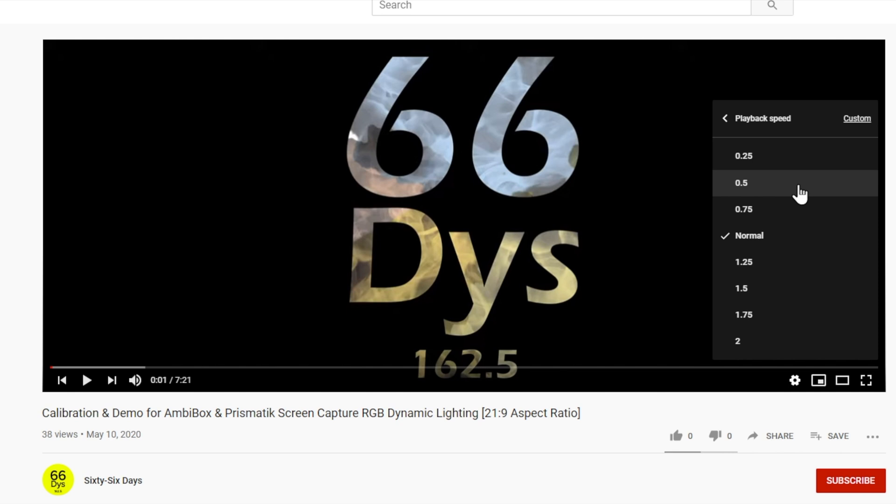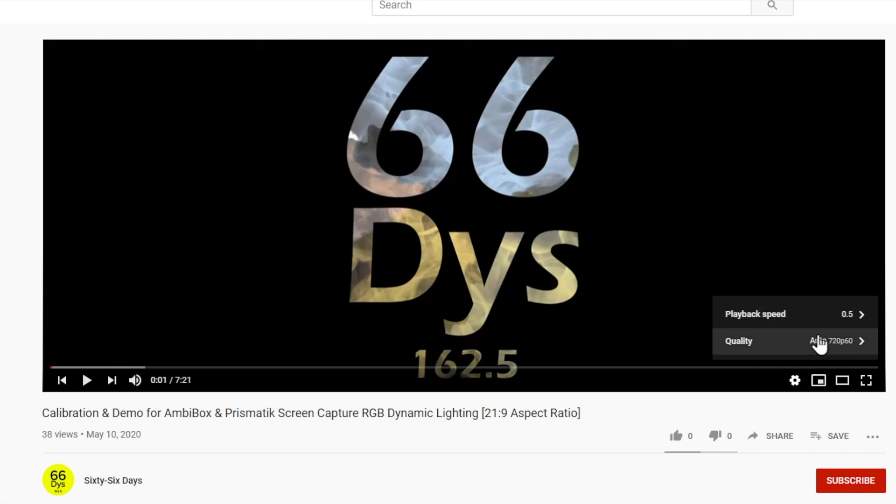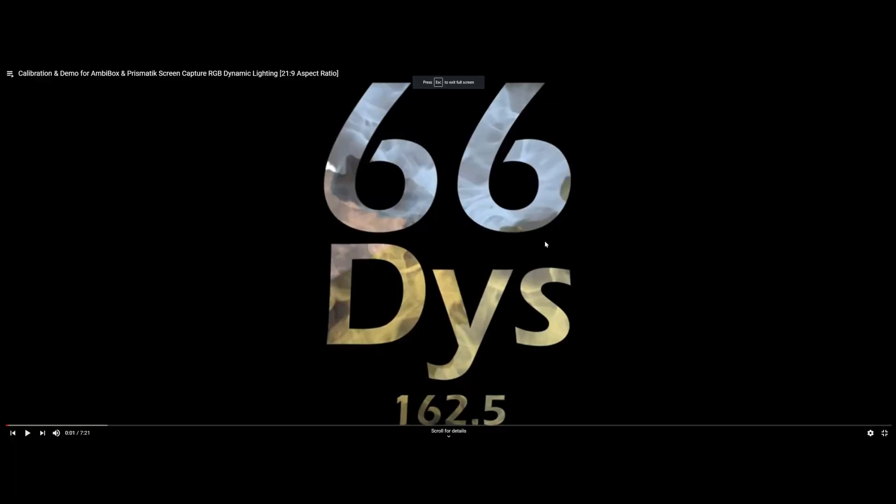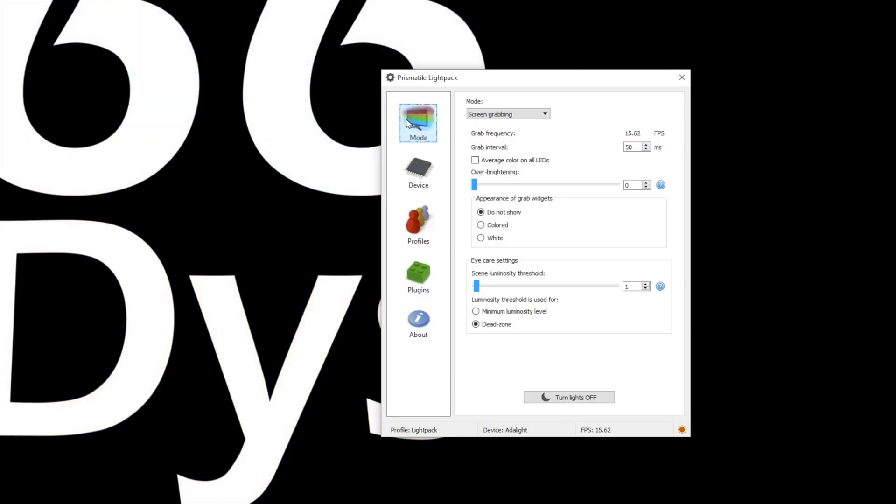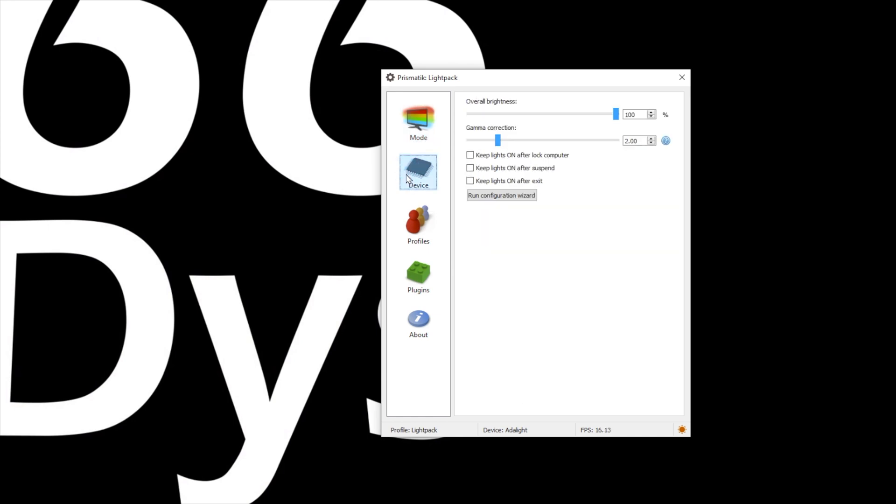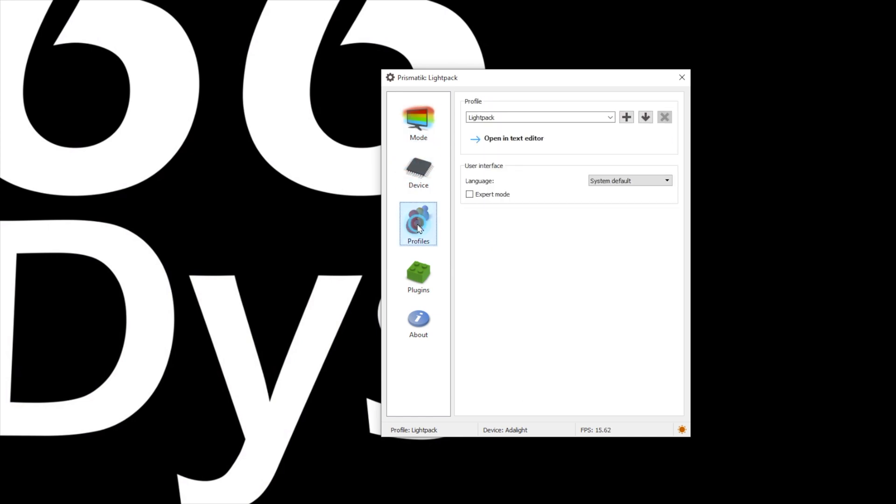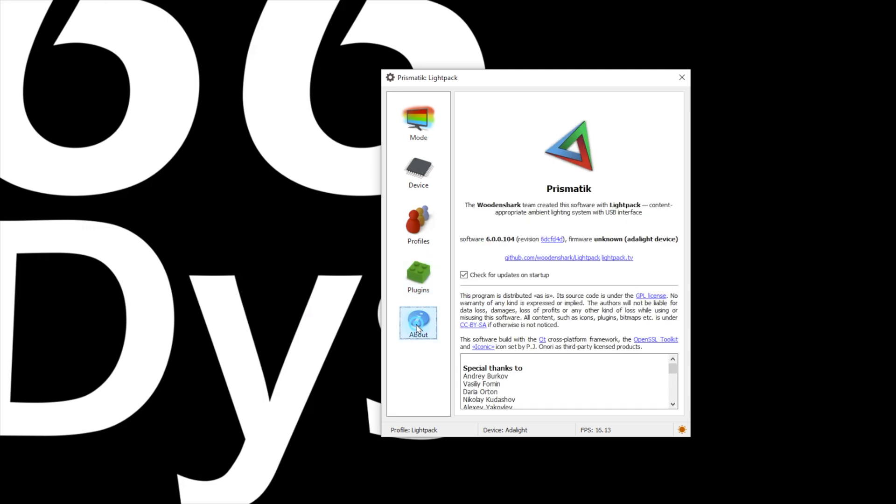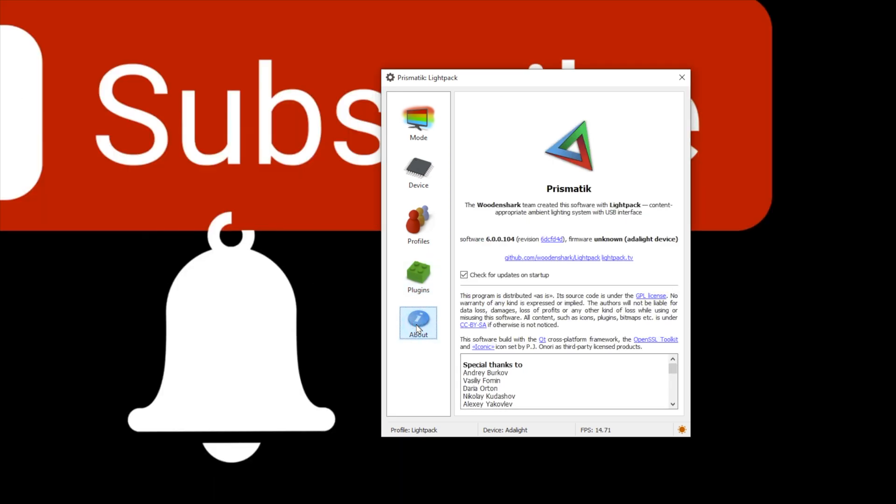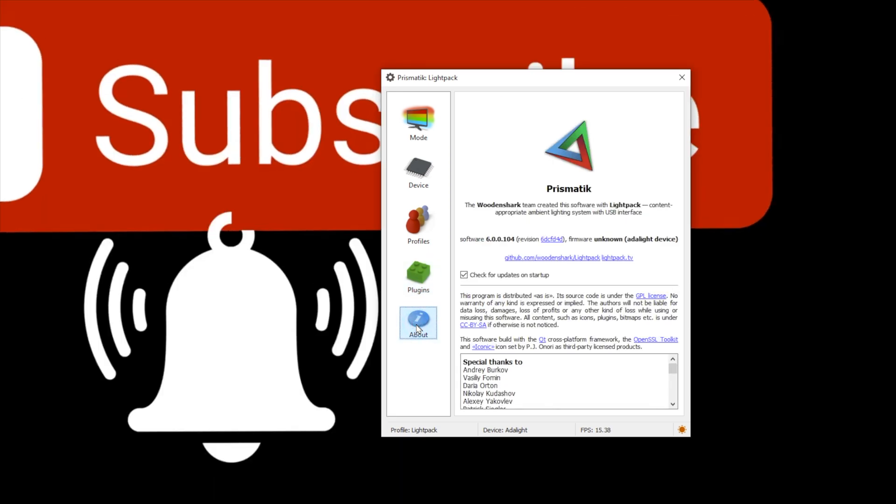It might be worth using this at different speeds as you move through the calibration process to make sure that you're getting the appropriate optimization you want. Start the video, enter full screen, and then Alt-Tab to Prismatic to begin calibrating your lights. On the left side of the screen, we're going to see Mode, Device, Profiles, Plugins, and About. We're going to start with Mode.